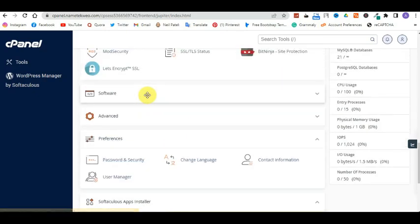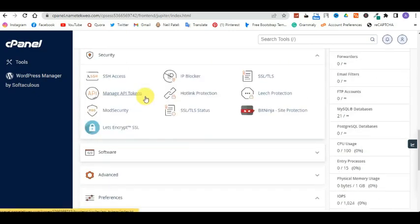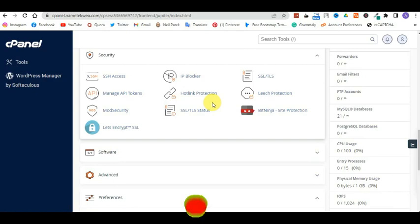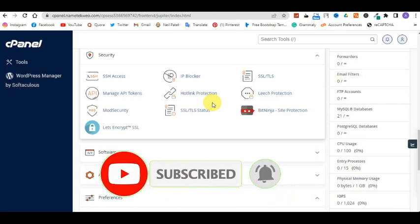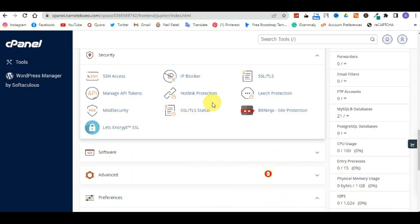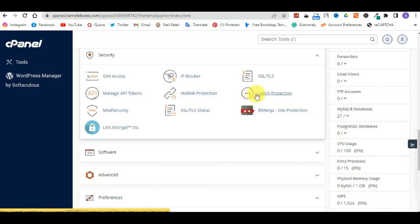That's it for this video, guys. I hope I was able to answer all the questions you had regarding this new cPanel. If you have any questions I haven't touched on in this video, just let me know in the comment section and I will create another video for it. Please hit the subscribe button and I will see you on my next video. Thanks for watching this tutorial, guys — have a wonderful day. Bye for now.